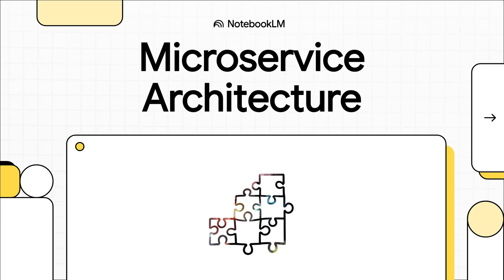All right, let's tackle a big one today. A question that's really at the core of how so much of the modern internet actually works. What in the world is a microservice architecture?